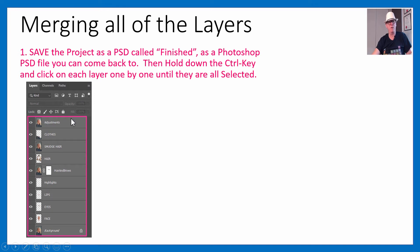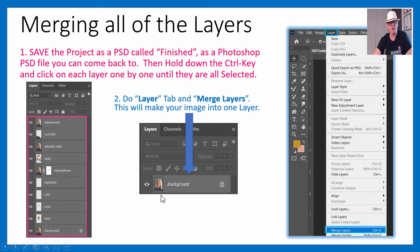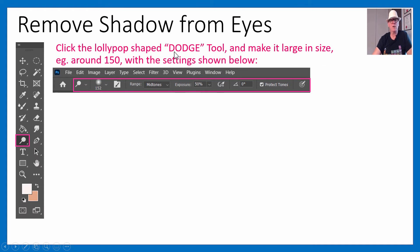Now we're going to merge all the layers. Hold Ctrl and click each layer to select them all, then go to Layer > Merge Layers. Everything gets squashed into the background layer — like mixing cake ingredients you can't separate again. Save this new merged version as 'portrait flattened layers'. This is a good point to take a break — we've been going for nearly 30 minutes.